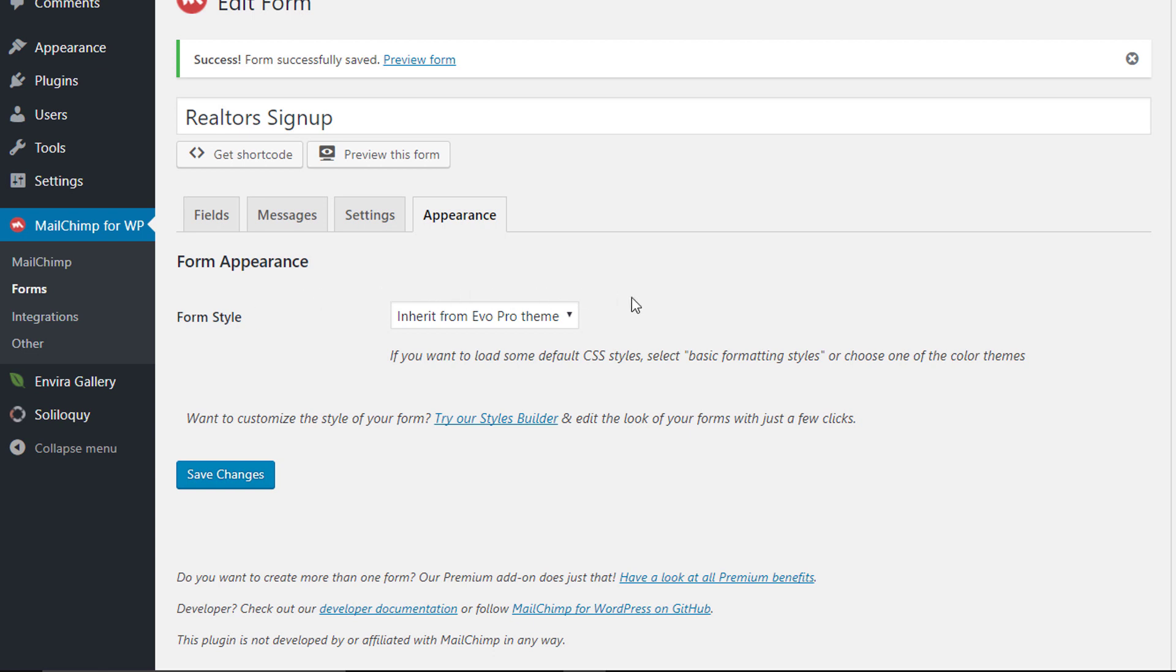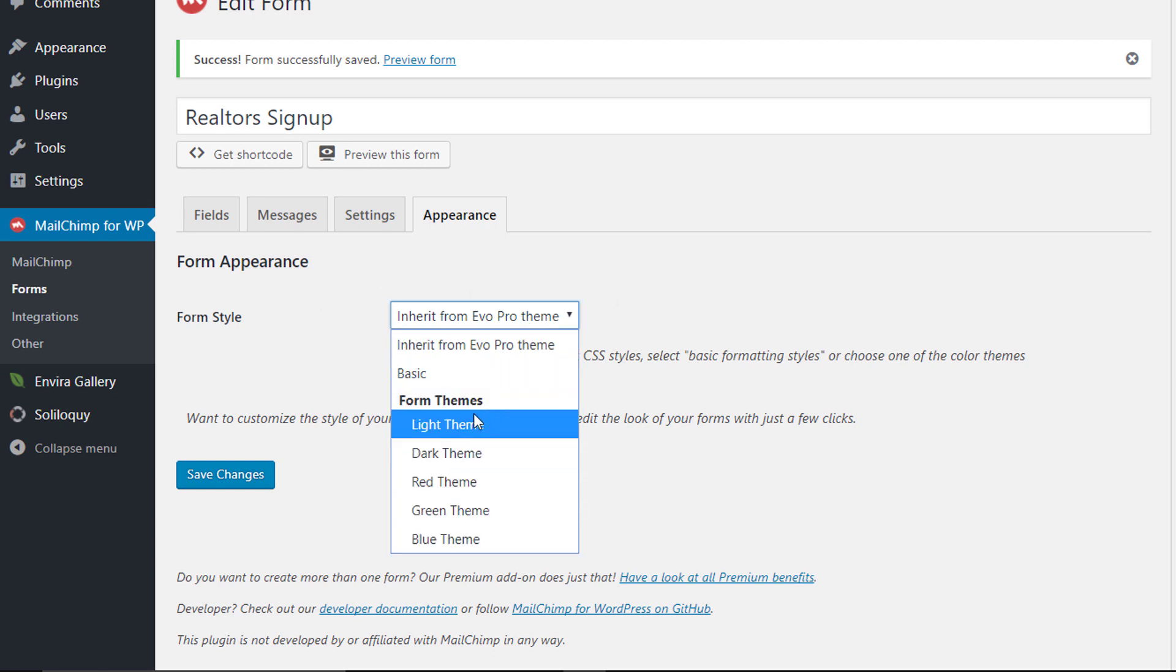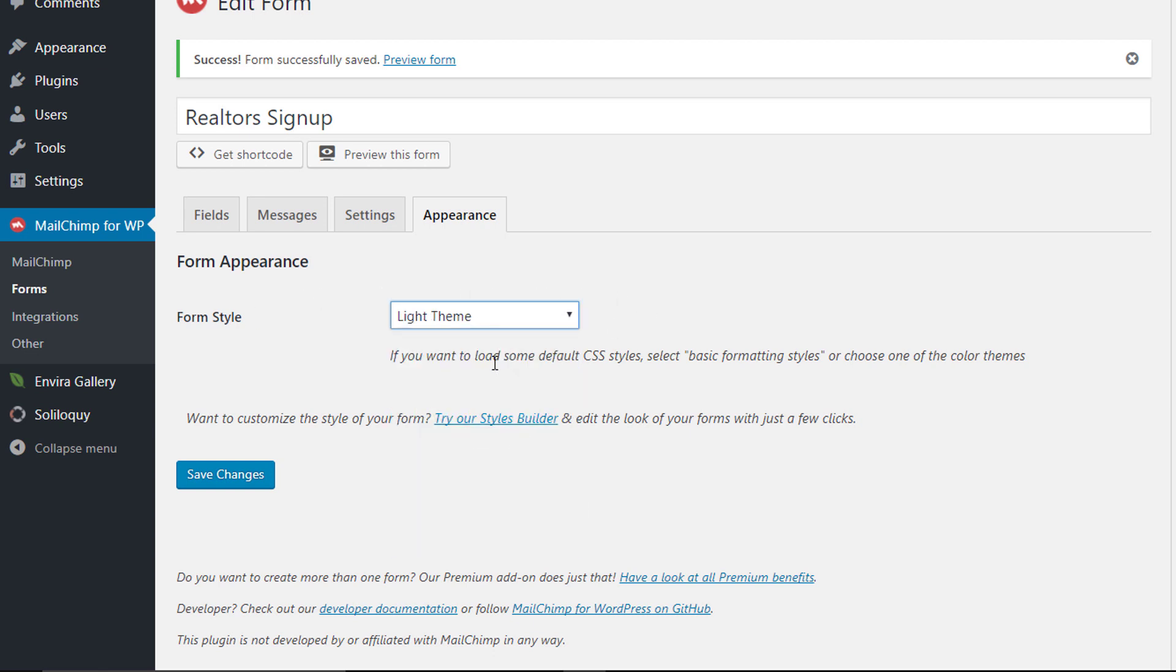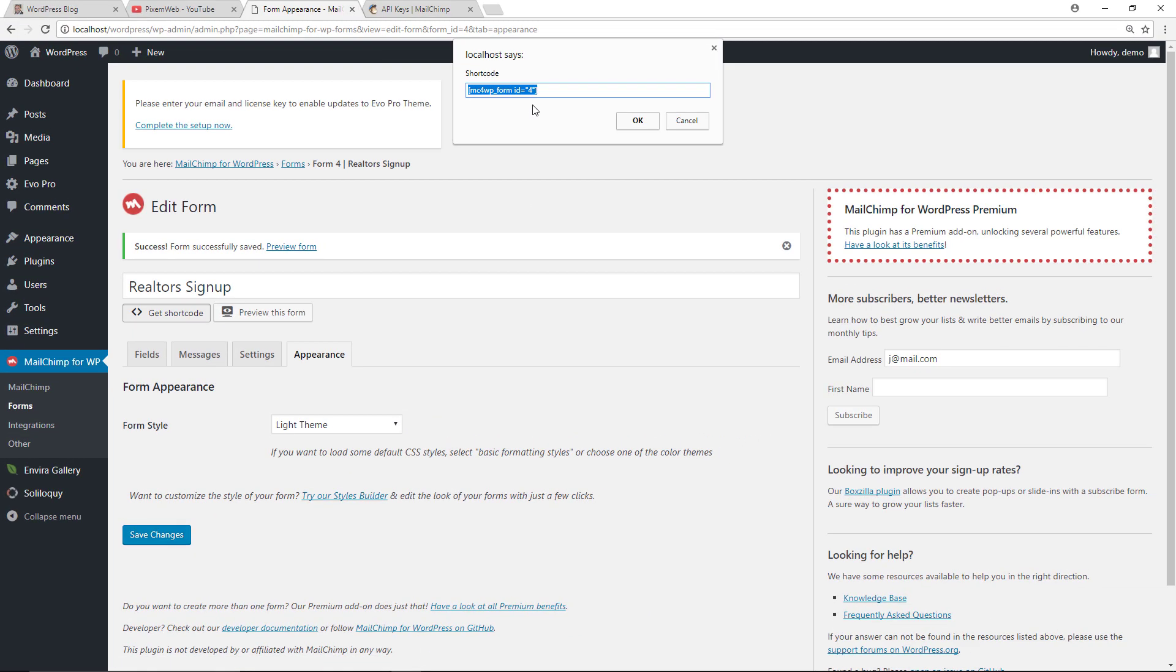So I'm just going to select the light theme for now, save changes, go to get shortcode. I'm going to copy that.